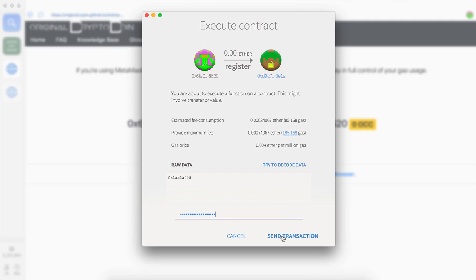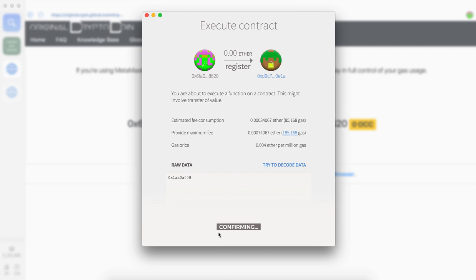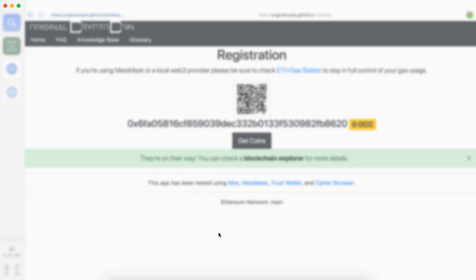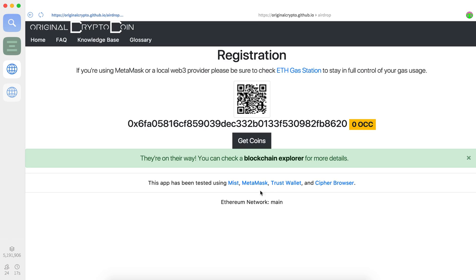Anyway, so you're going to want to enter in your passphrase. One of the security features for a dApp browser is that there's a passphrase for all of your accounts. Going ahead and running that, and here we are. The OCC tokens are on their way.